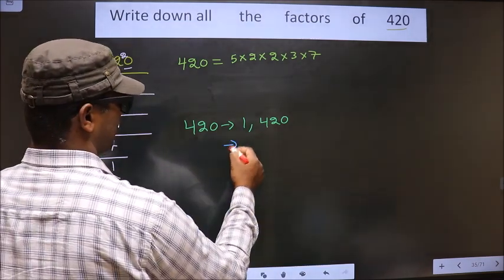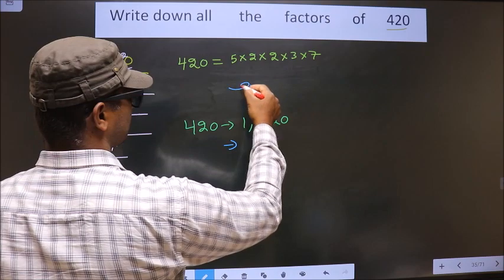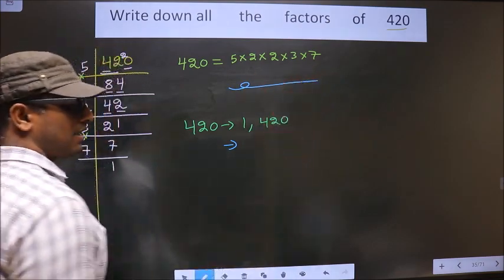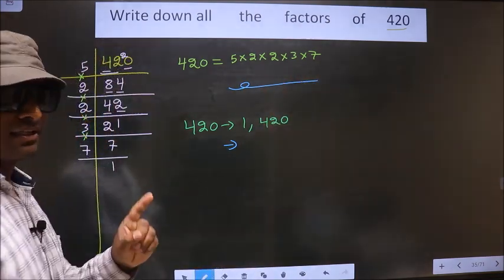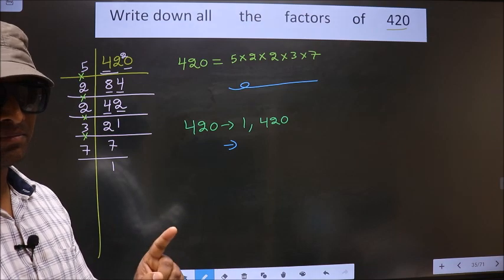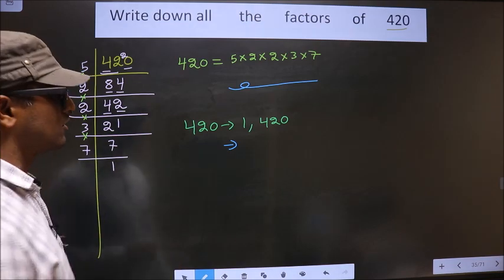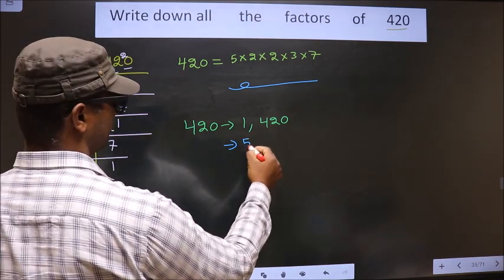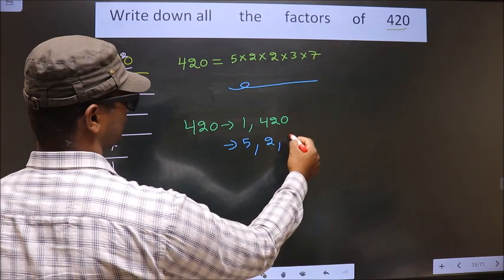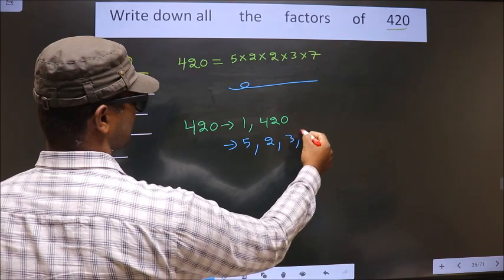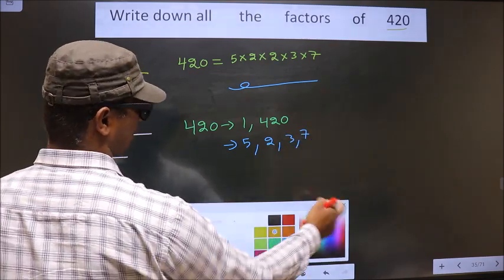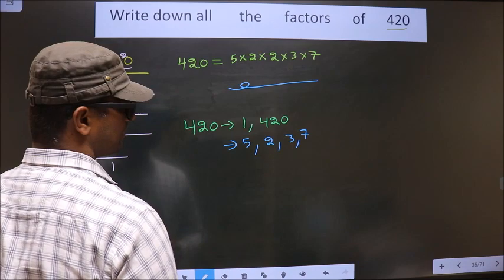Now from all these numbers, you select 1 different number at a time. So we get 5, 2, 3, 7. That's it — no more other numbers we could get.